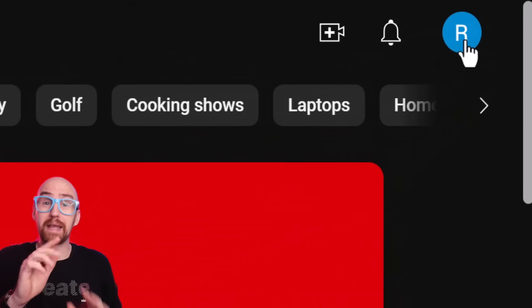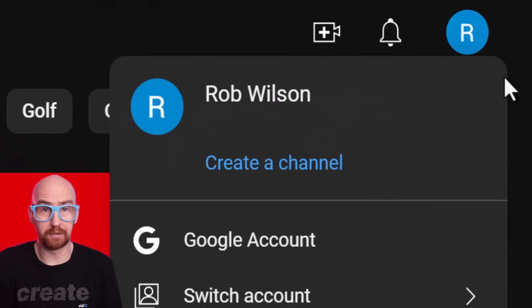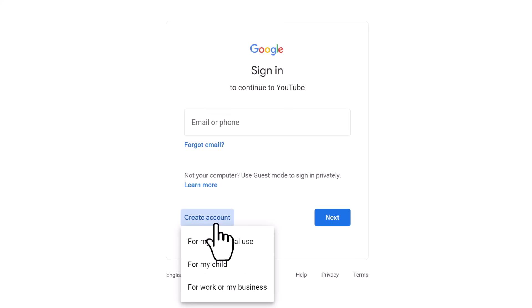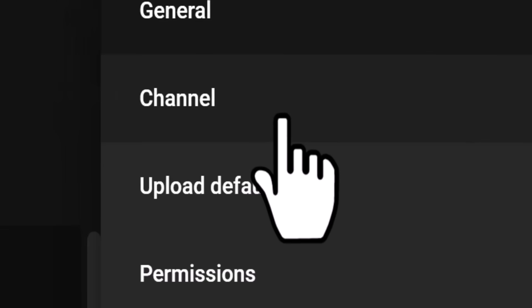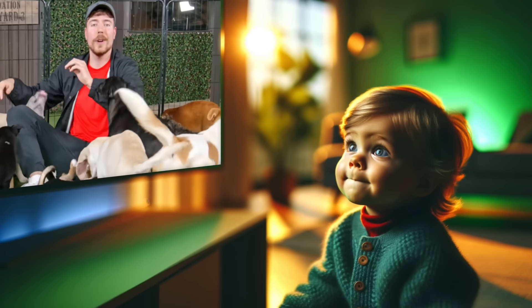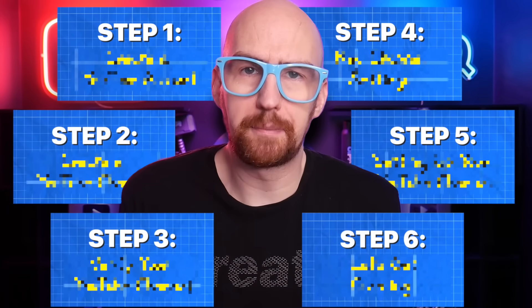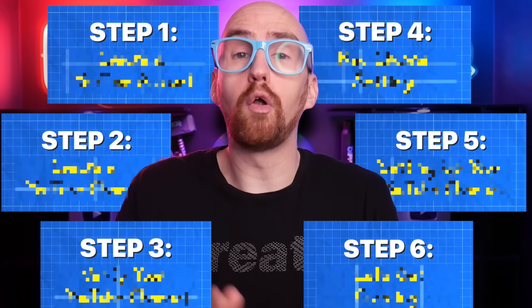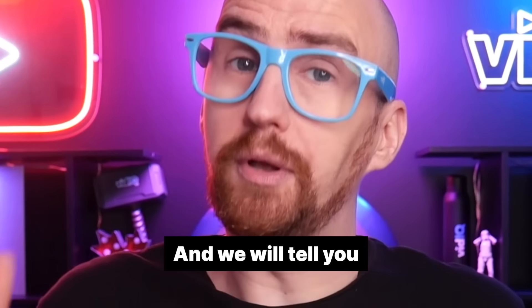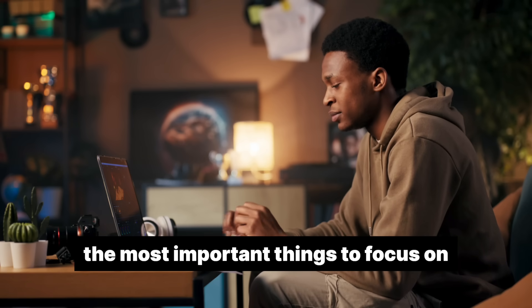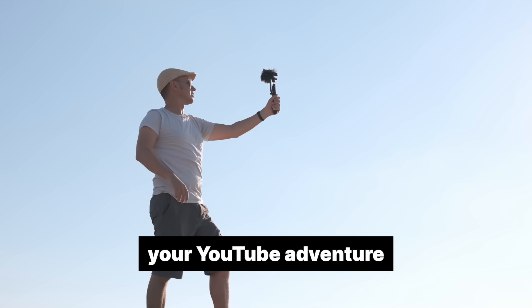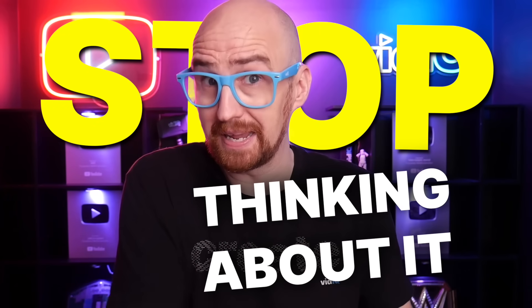In this video, I'm going to show you how to create a brand new YouTube channel if you are a complete beginner. From creating an account to all of the key channel settings to get right so that don't hold you back, turning you into a YouTube pro before you even press record. This step-by-step guide covers all of the latest updates in 2024 and will tell you the most important things to focus on as you start your YouTube adventure. And here is the biggest, most important tip of them all. Stop thinking about it. Stop putting it off. Let's start right now.